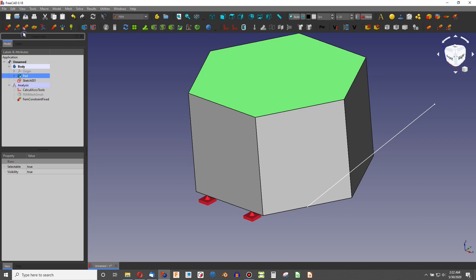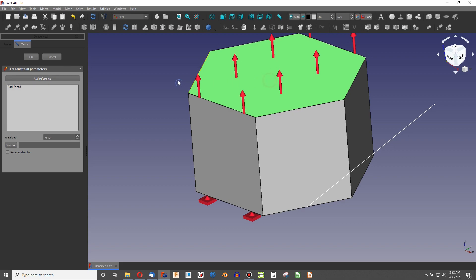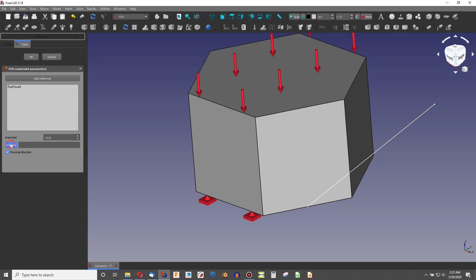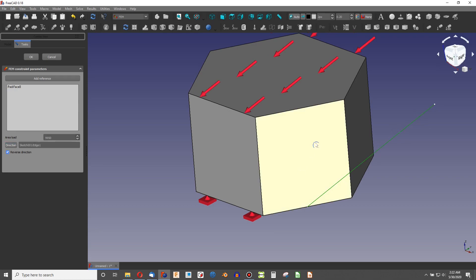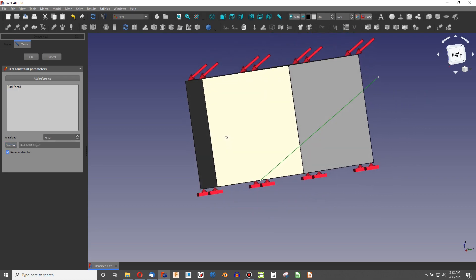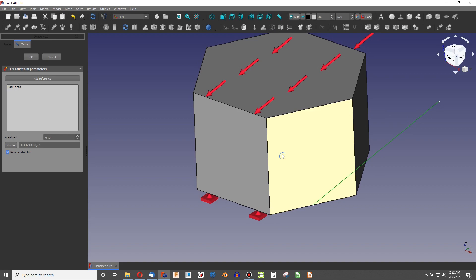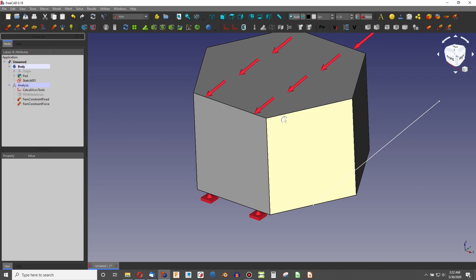We'll choose up here. I'm going to choose a force on a face. You can do a pressure or anything else that you want to. Let's do a load of something like 9,950 newtons. We'll add reference. Add this face. Reverse direction here. And I can choose my direction by selecting this line that I sketched. So now our force is acting at that angle. And FreeCAD has a brilliant visual representation for that.